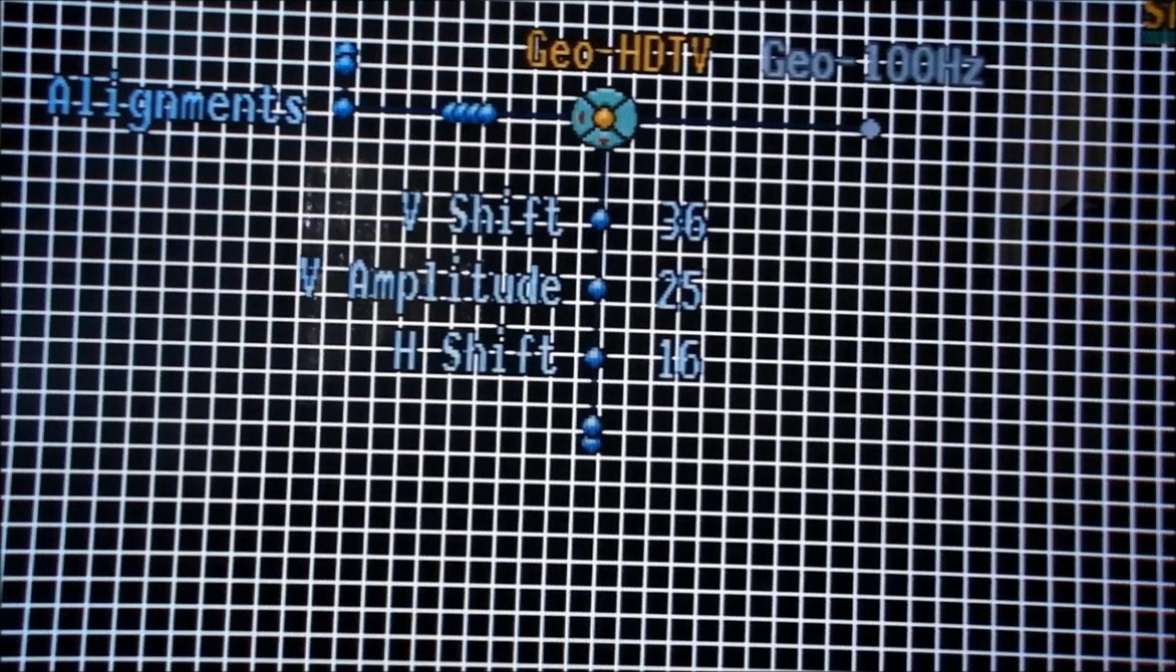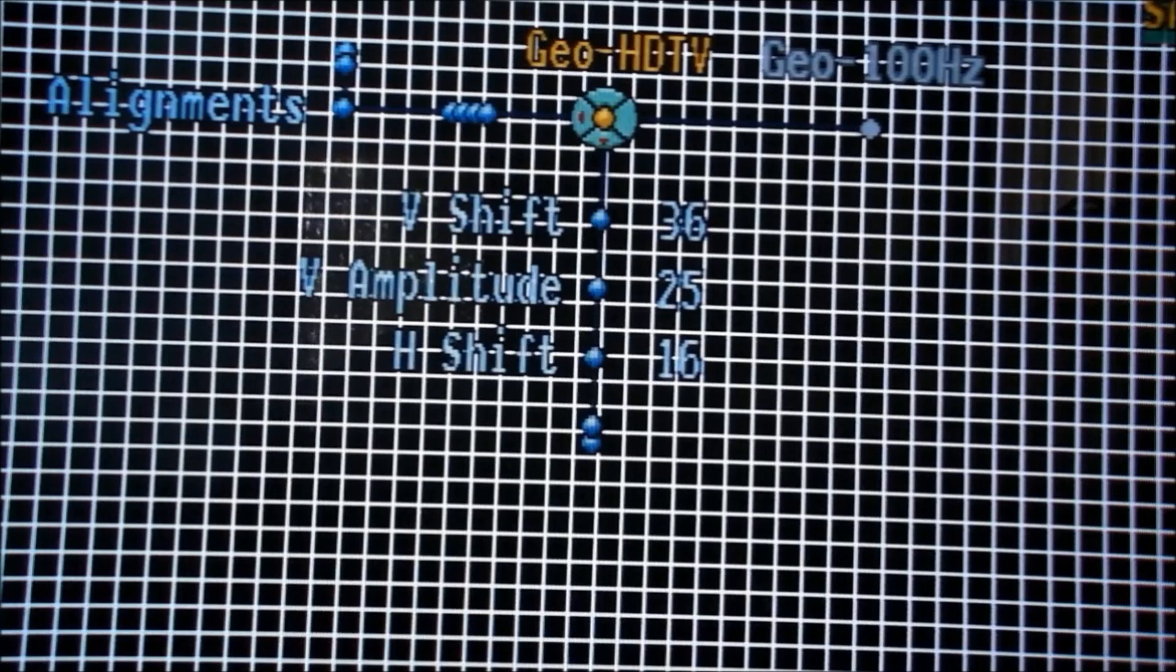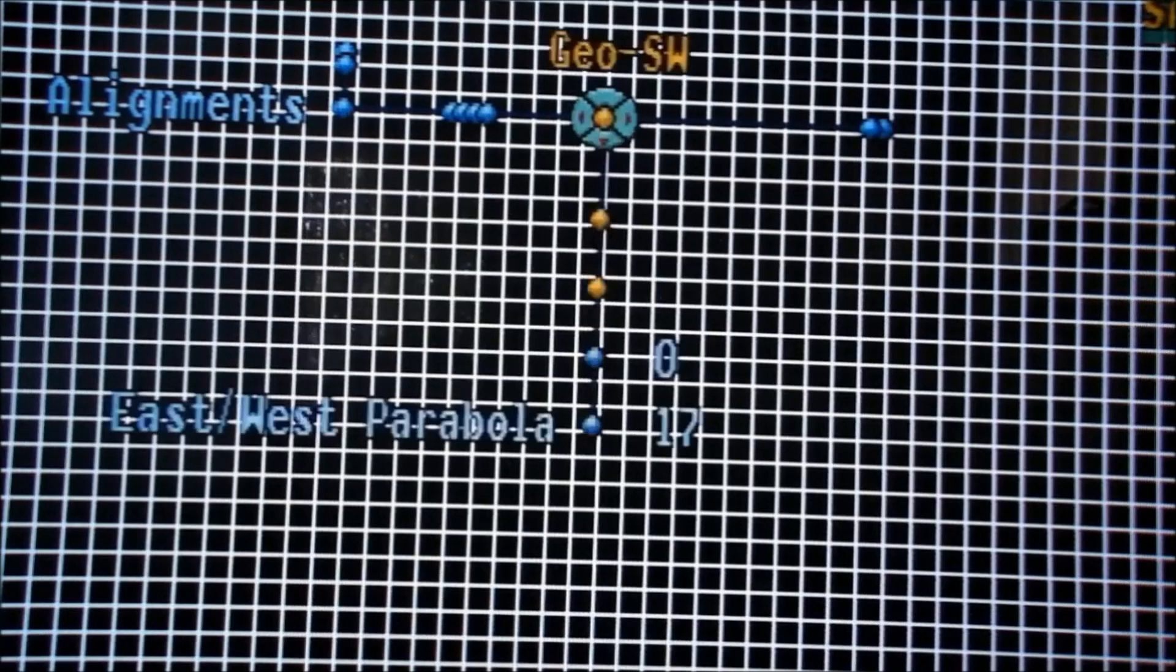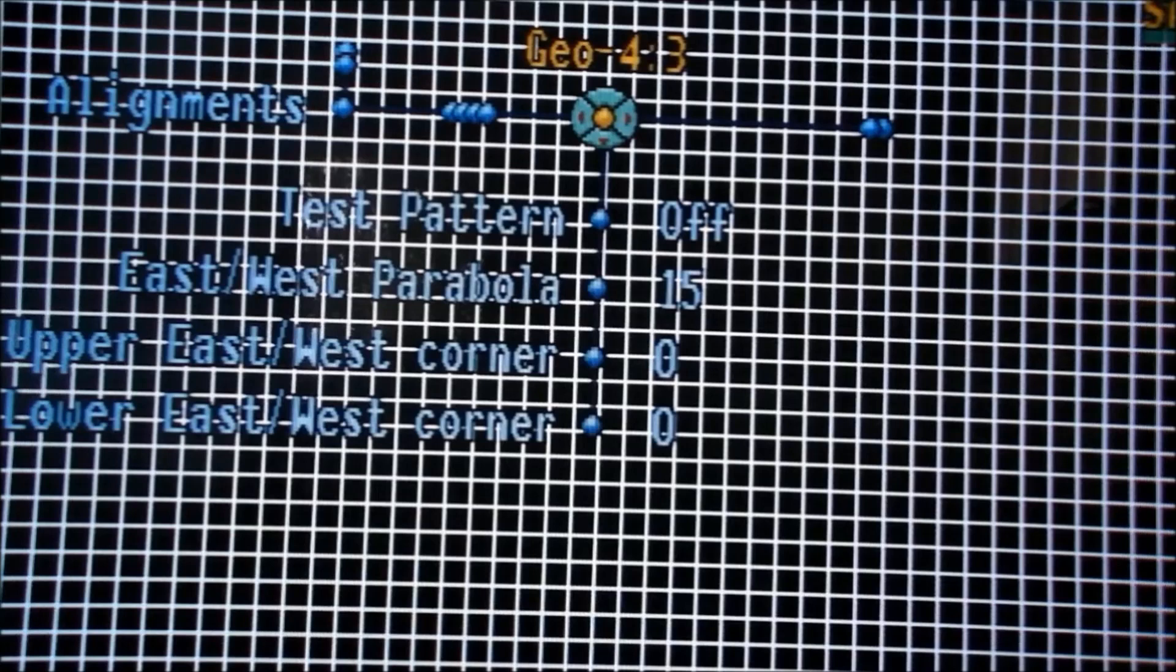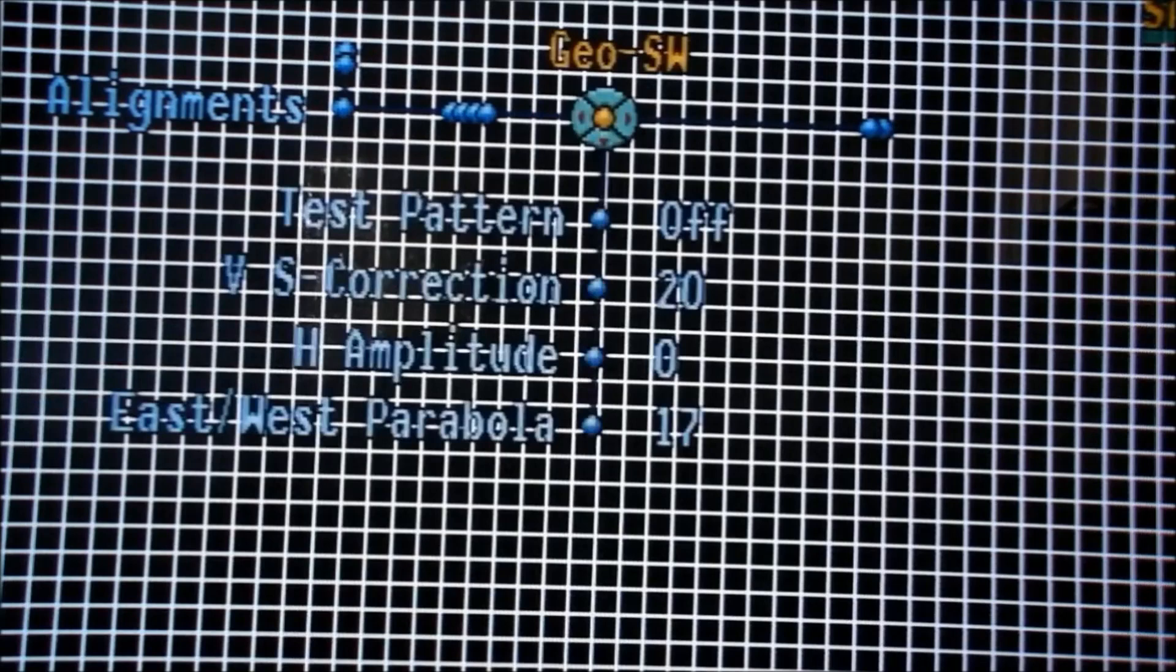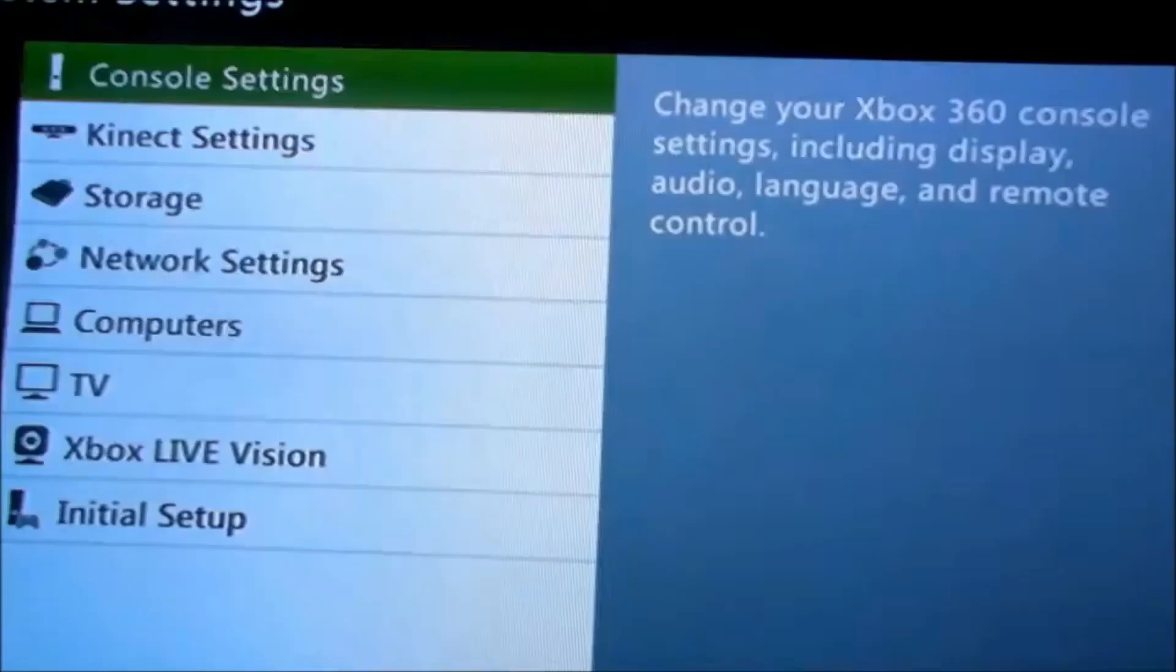If you go, for example, Geo 4:3, this will make adjustments for the composite inputs on this television and won't have any bearing at all on the HD inputs. This one took me a while to figure out because I made adjustments on the other Geo settings and then when I put on the 360 and played it, none of those changes came into effect.